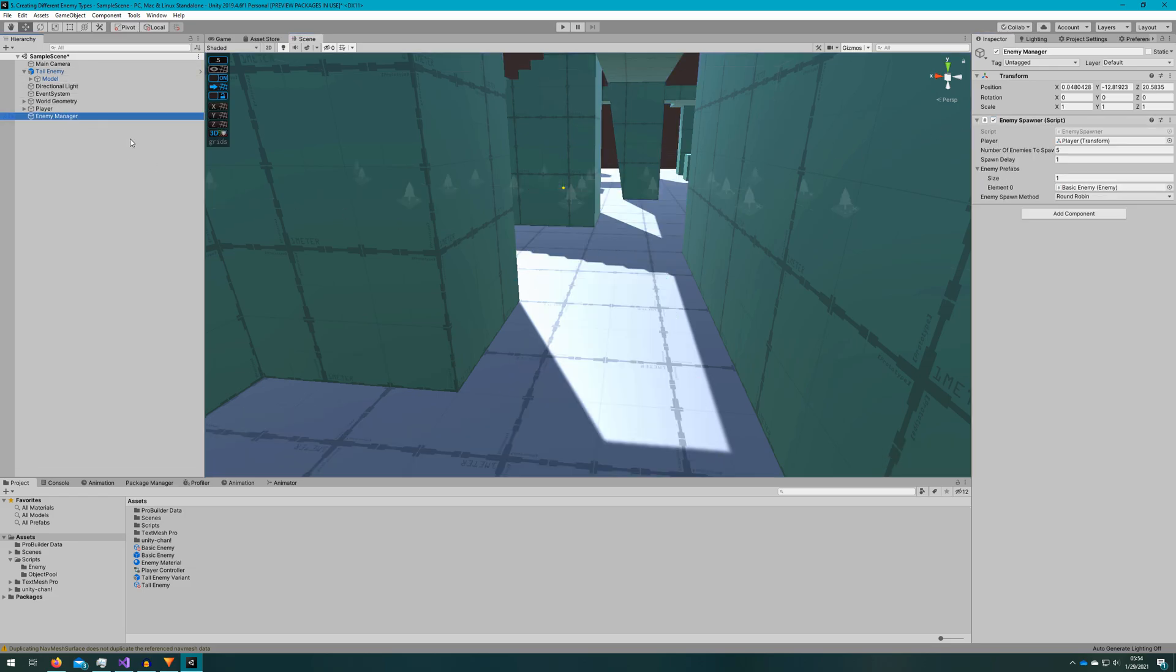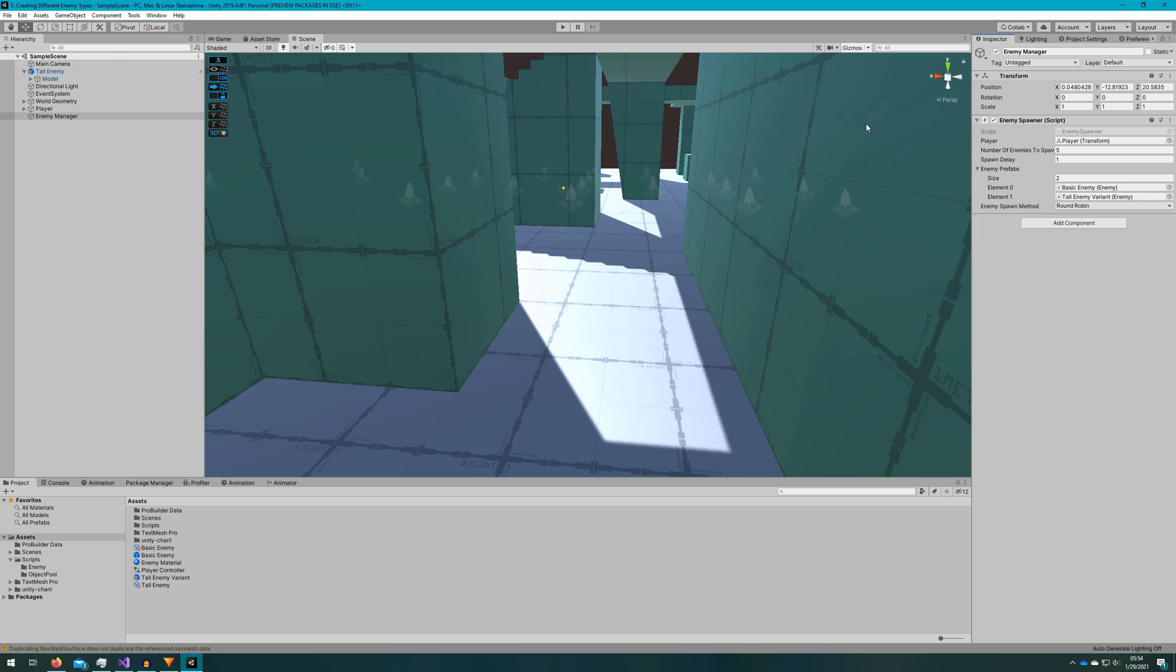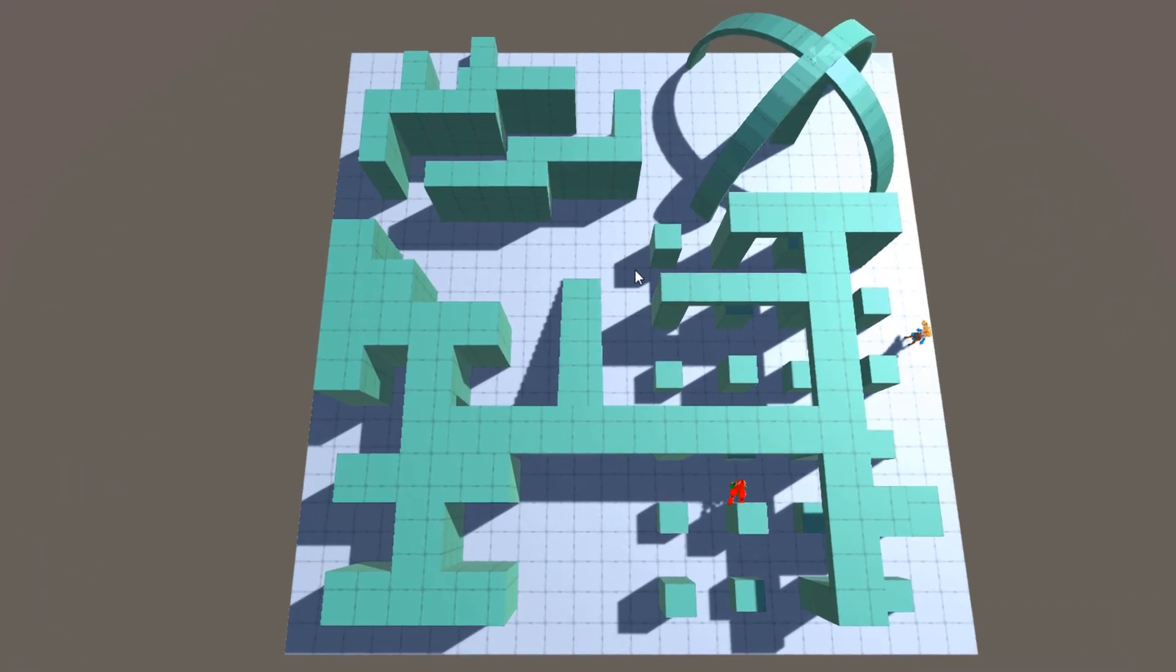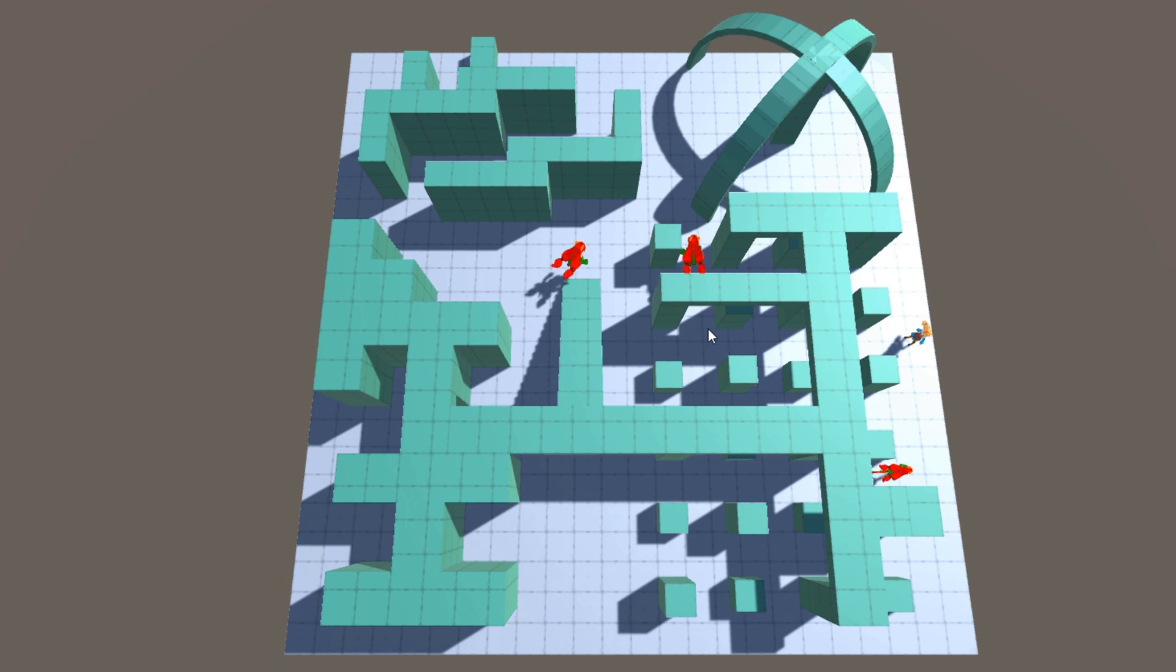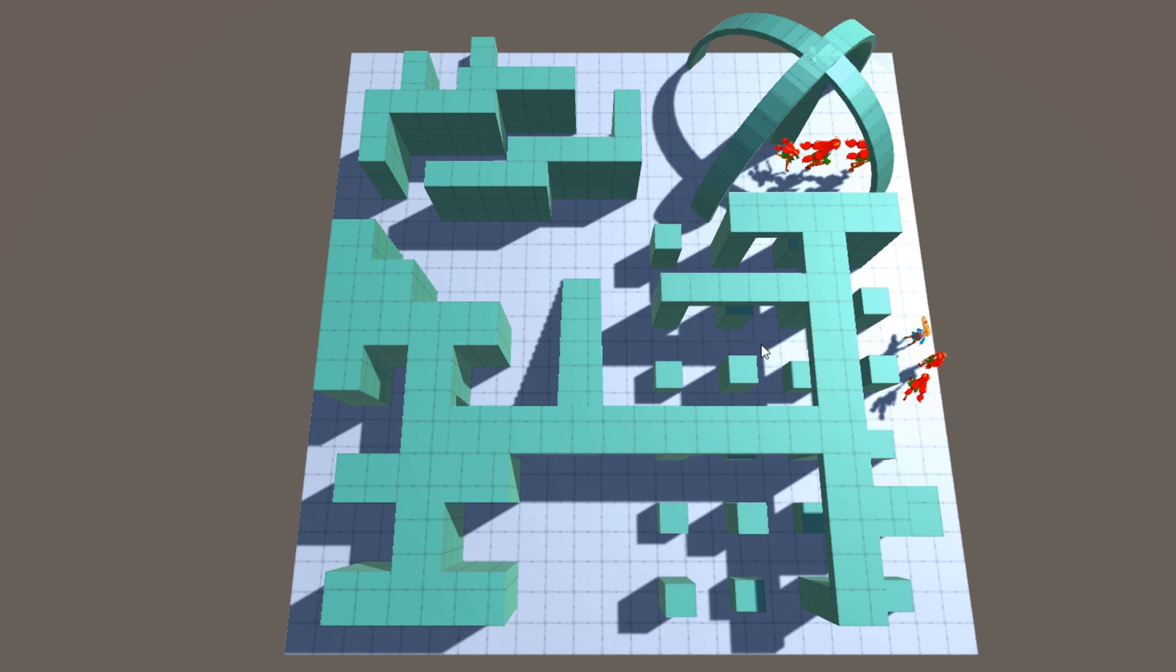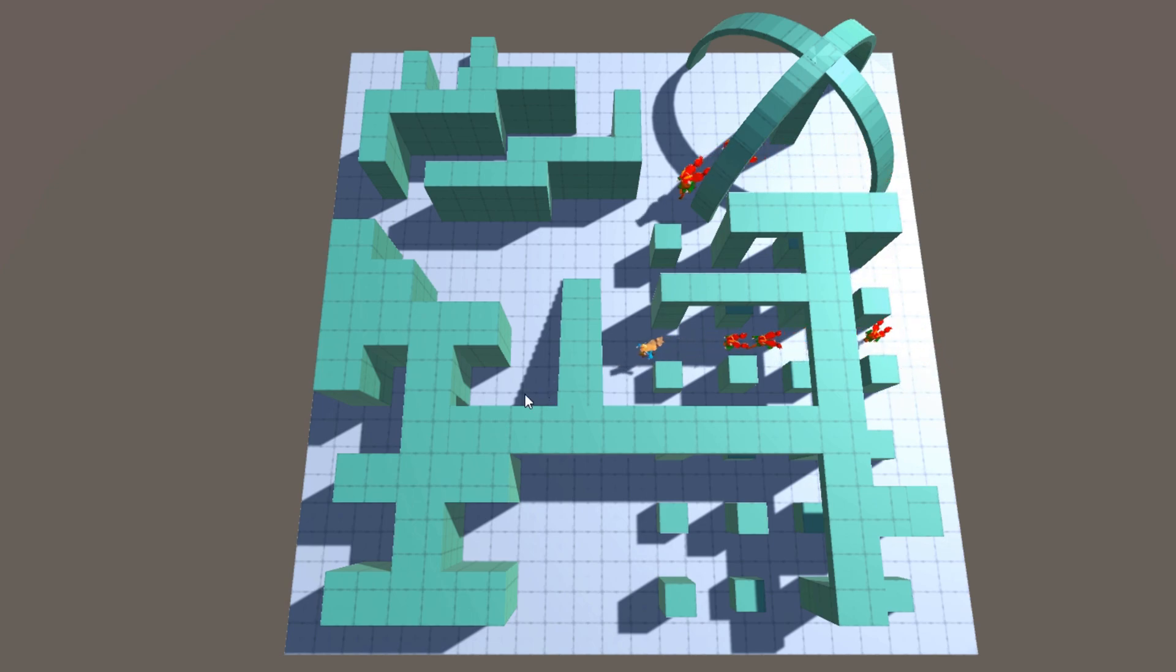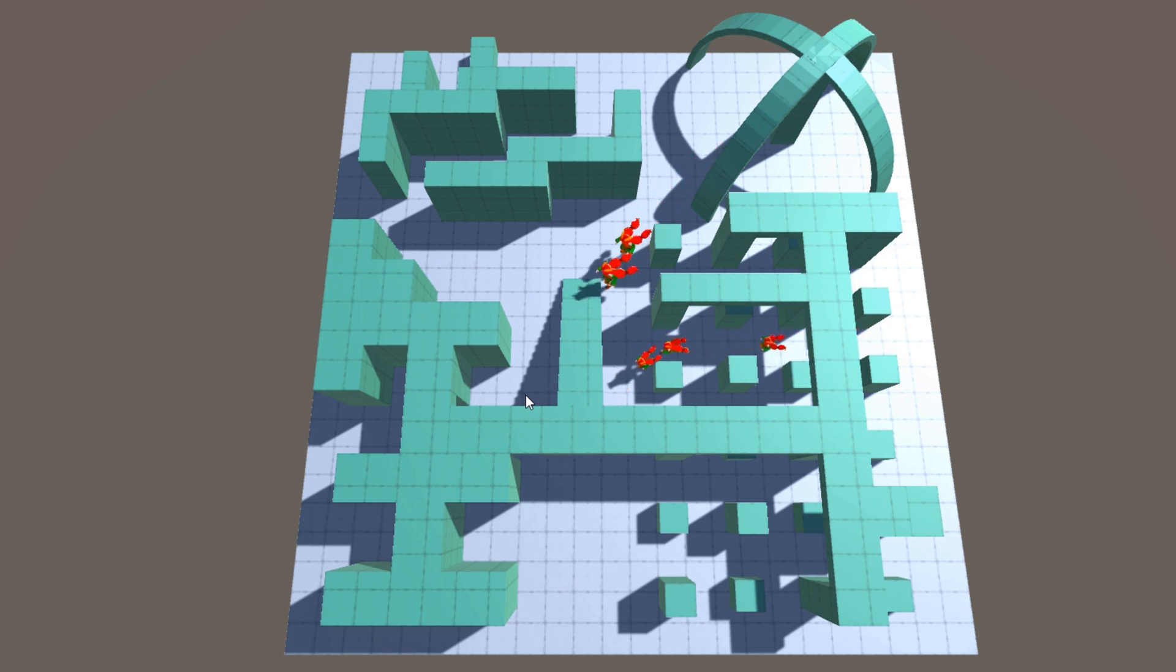The last thing we'll do is select the enemy manager and drag the tall enemy variant to the list of enemy prefabs. If we then click play, we'll see all of the nav mesh agents spawn in random locations on the nav mesh that are still walkable to them, and we see that there are two different types of nav mesh agents spawned. We get three of the basic enemy and two of the tall enemy since we're using the round robin spawn method.